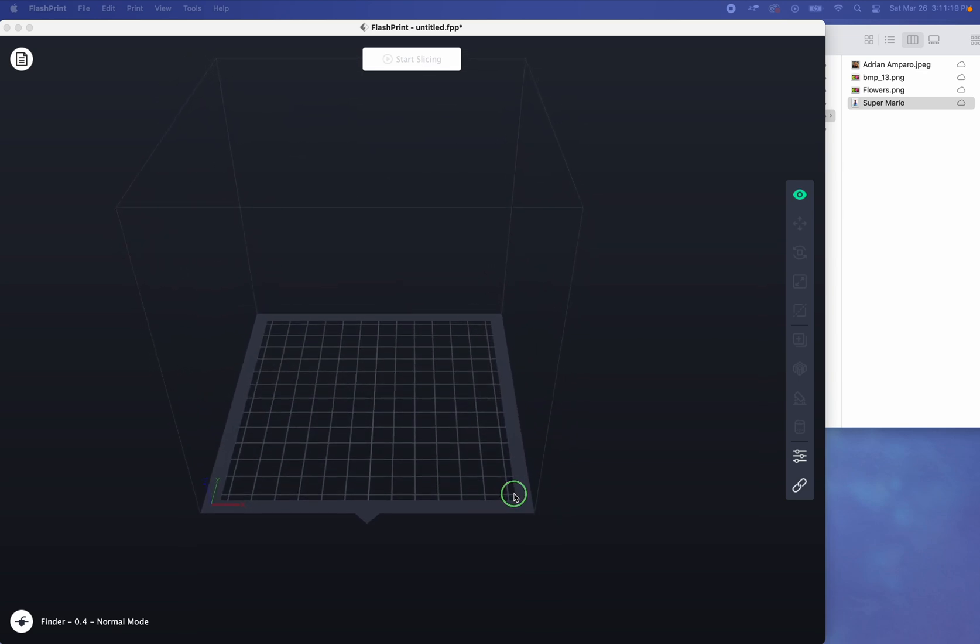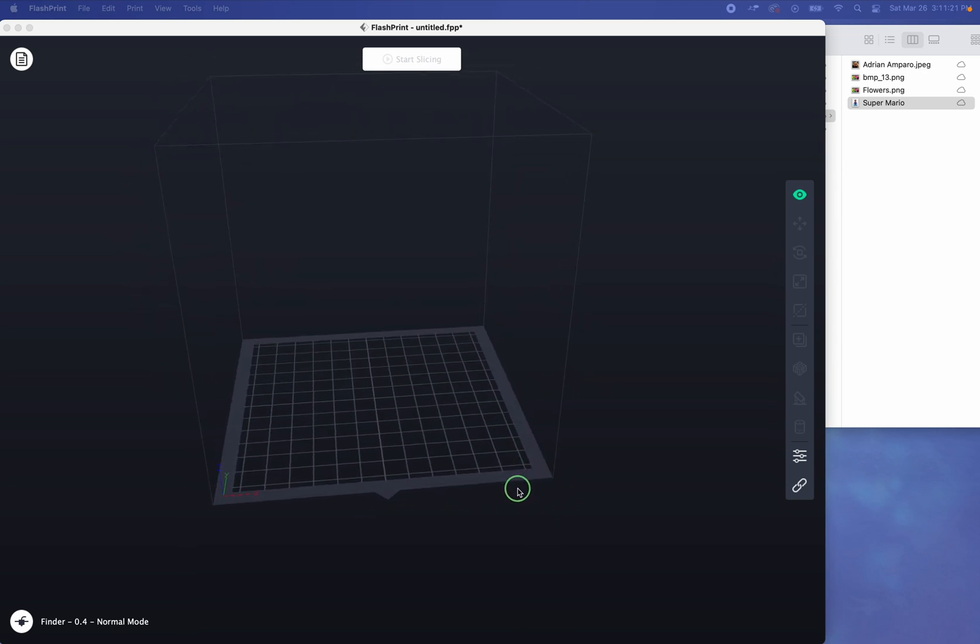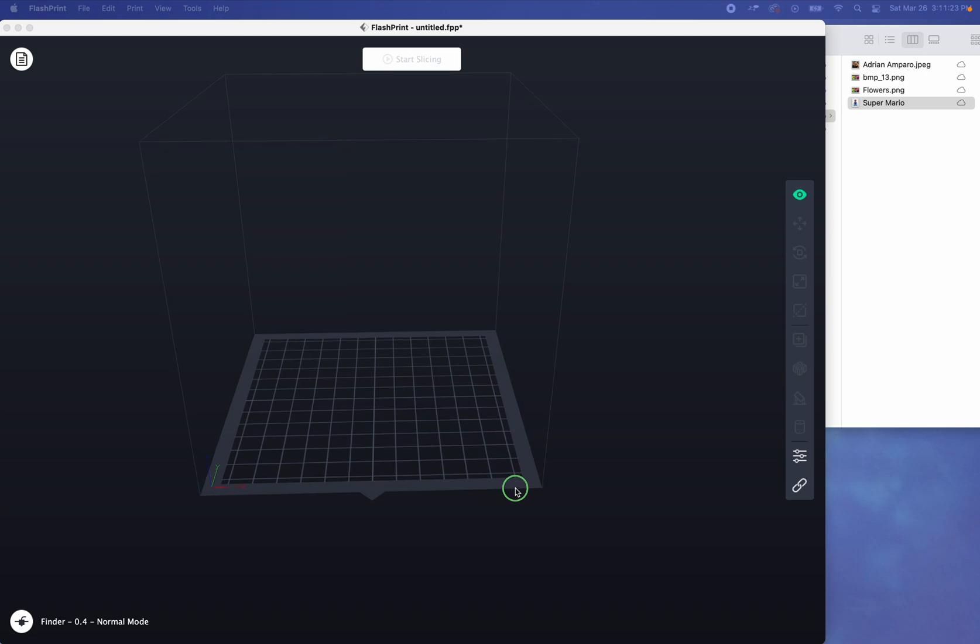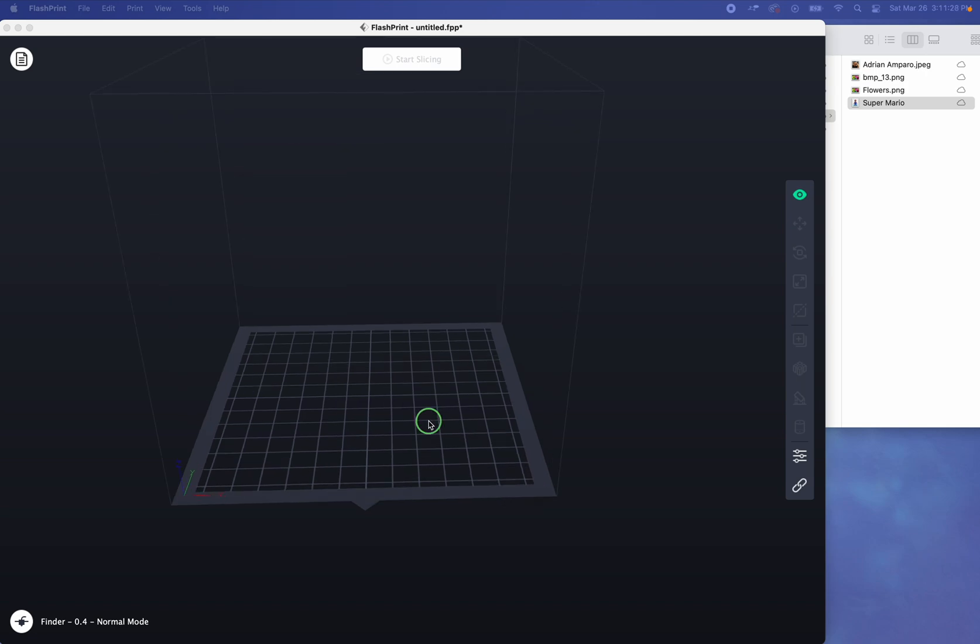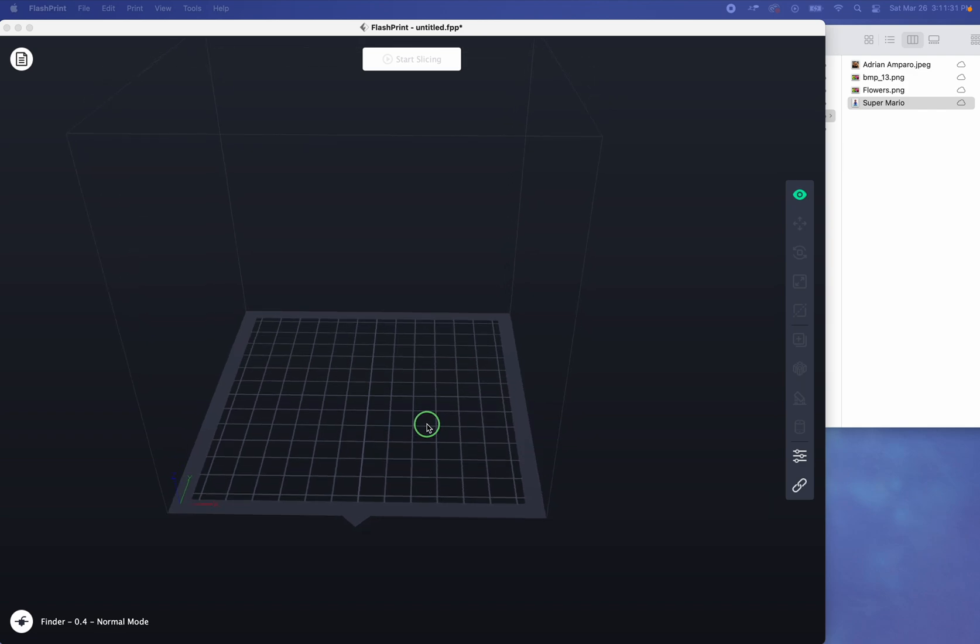Tutorial for FlashPrint, specifically FlashPrint 5. Now today we're going to talk about something that I did not even know was an option until I went through the user manual and thought, oh my goodness, this was so easy. And we're talking about lithophanes.